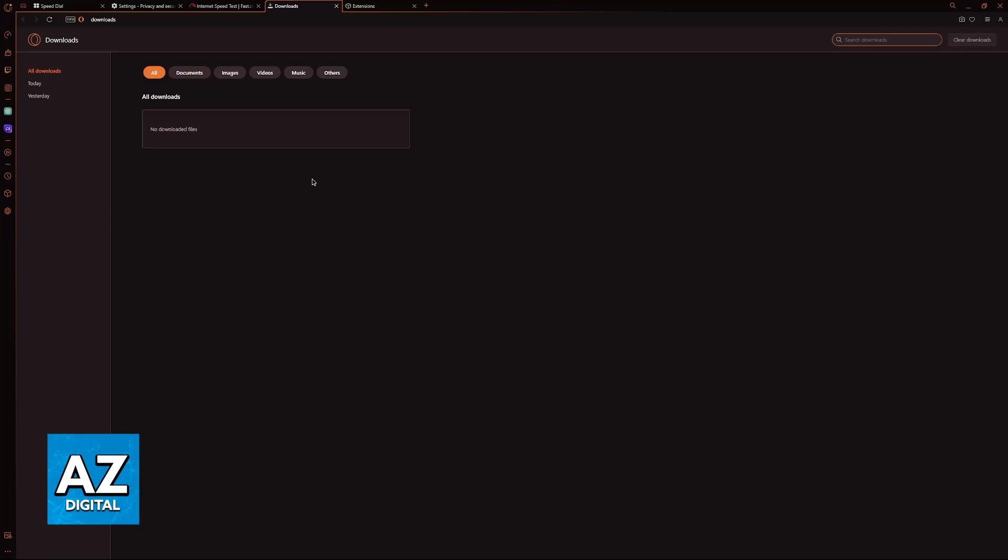You should also check outside of Opera GX itself. For example, if you have Steam running in the background, it might be automatically downloading an update for a game. Pause it if necessary. As long as you don't have anything else in the background, you will get the best possible internet speed for downloads.